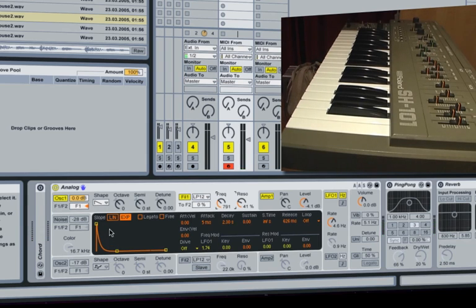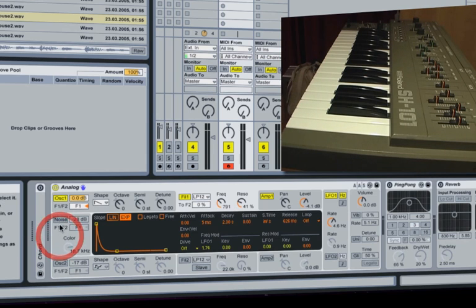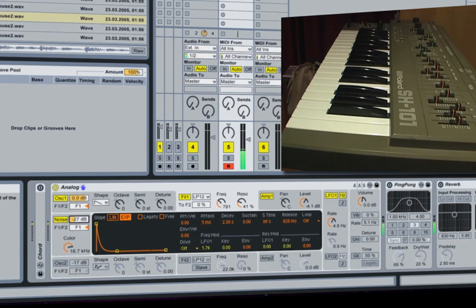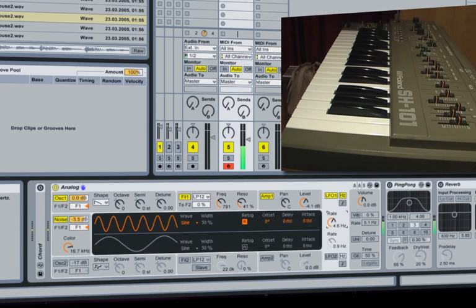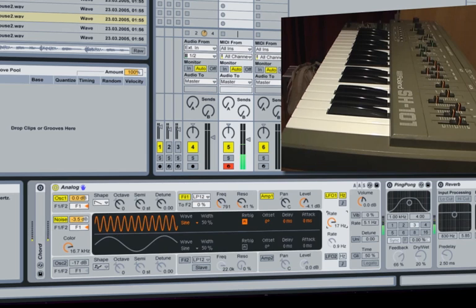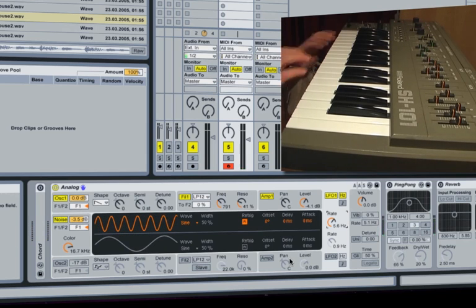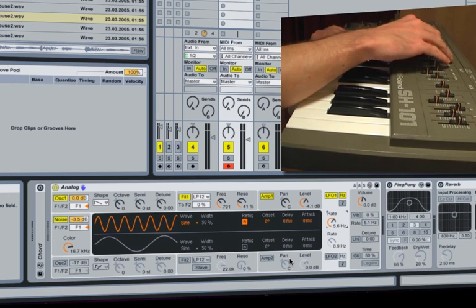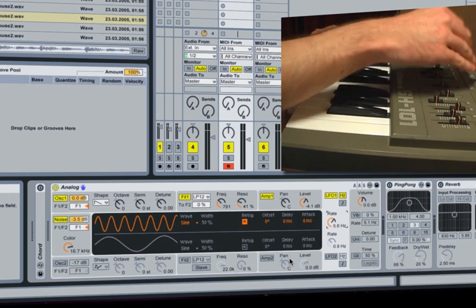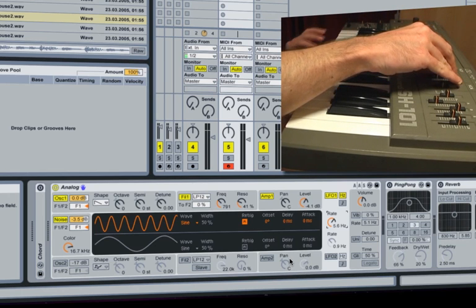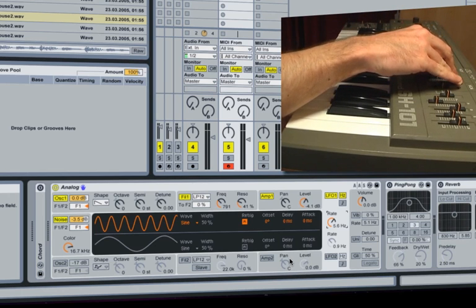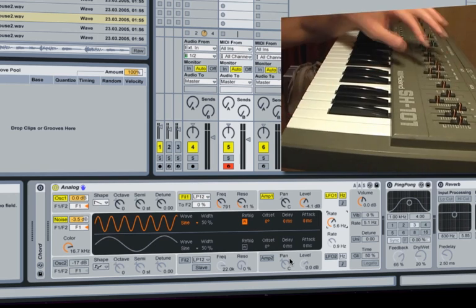And we can also control the frequency to determine how much we've got. So like the SH-101 there's also a noise oscillator. So we could bring that in. So essentially we've got pretty much the same kind of vibe as the SH-101, which is very nice.